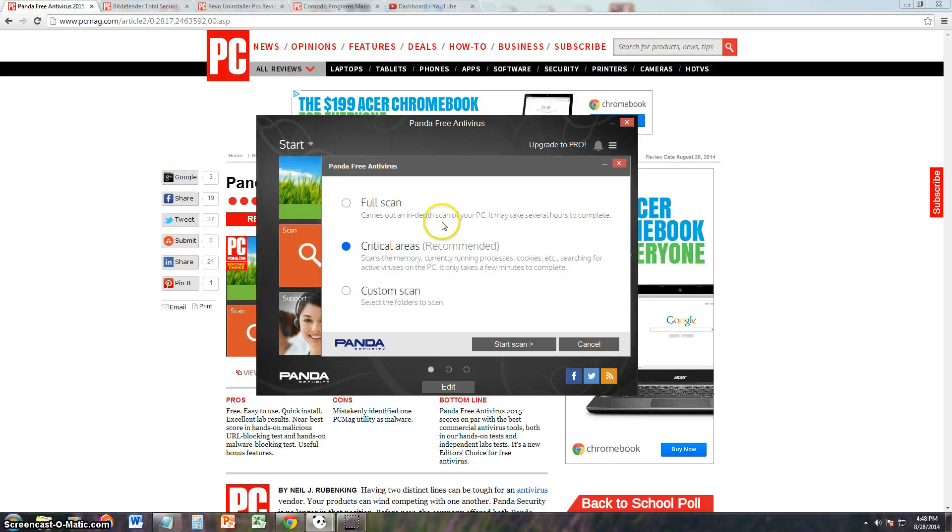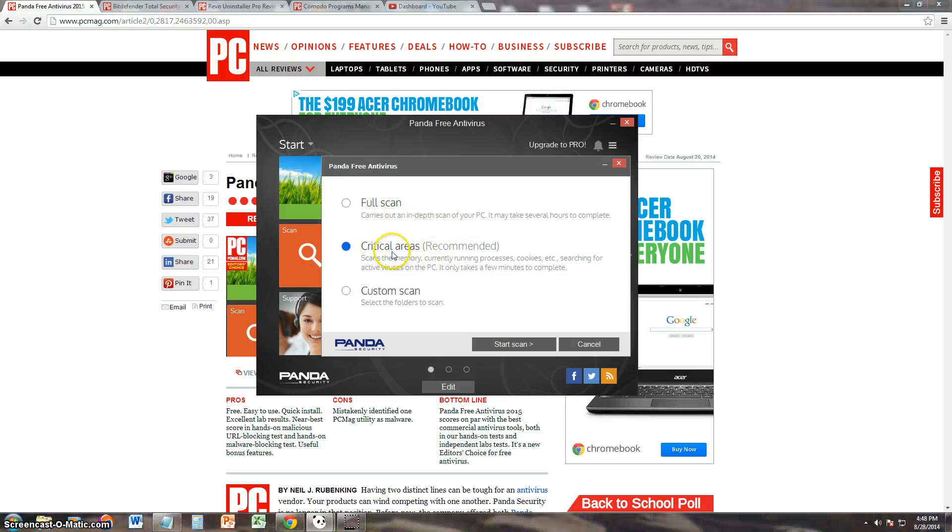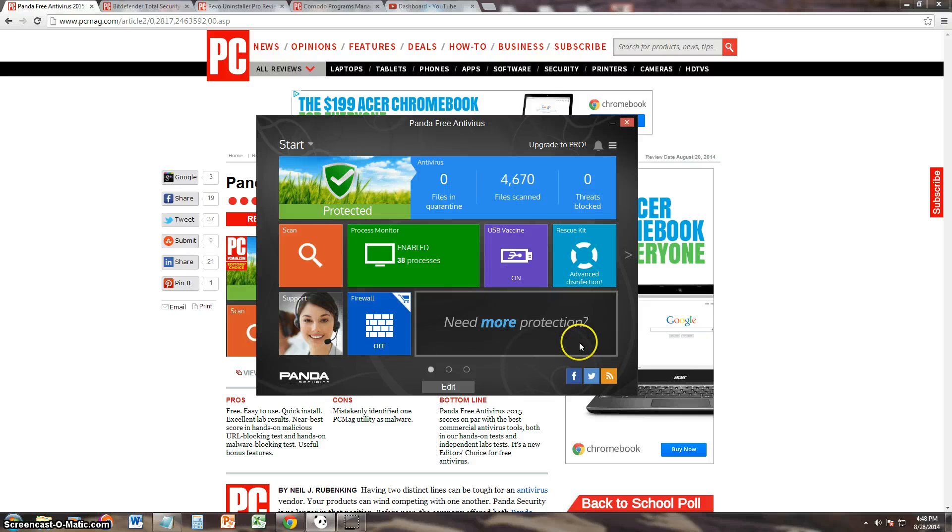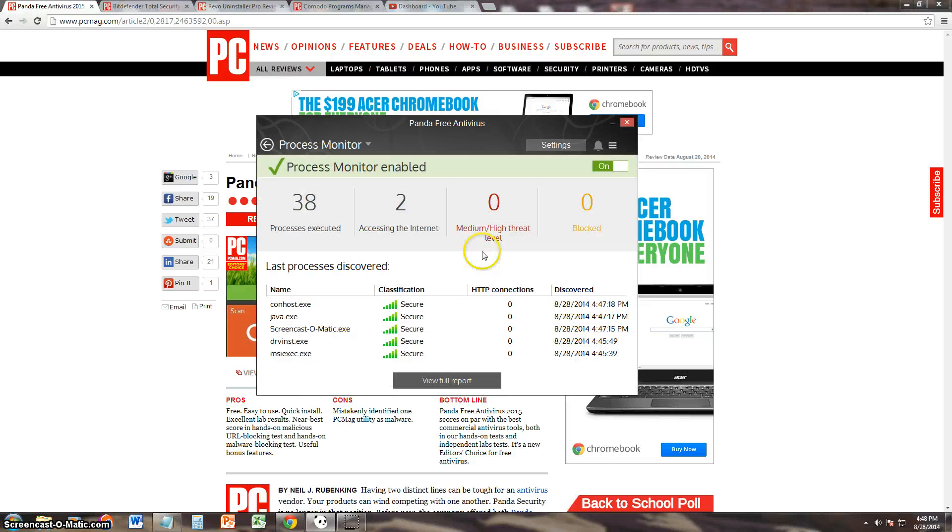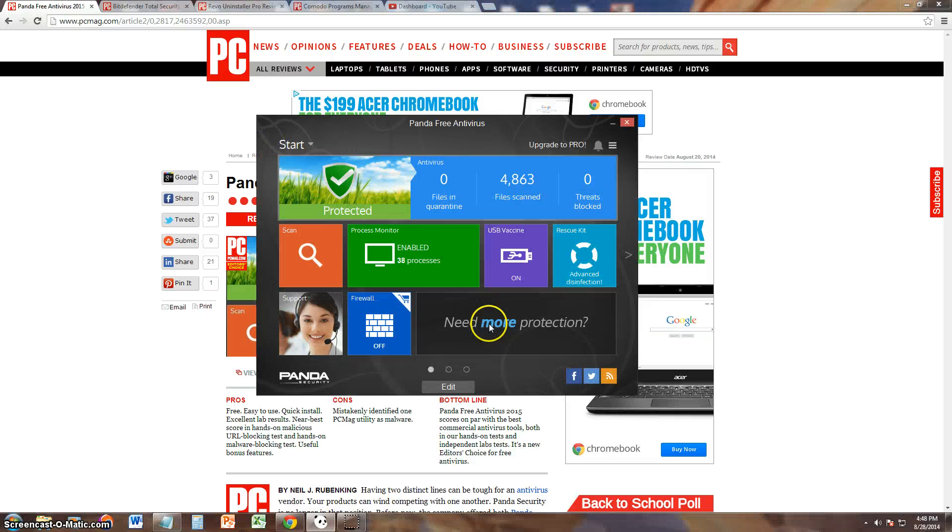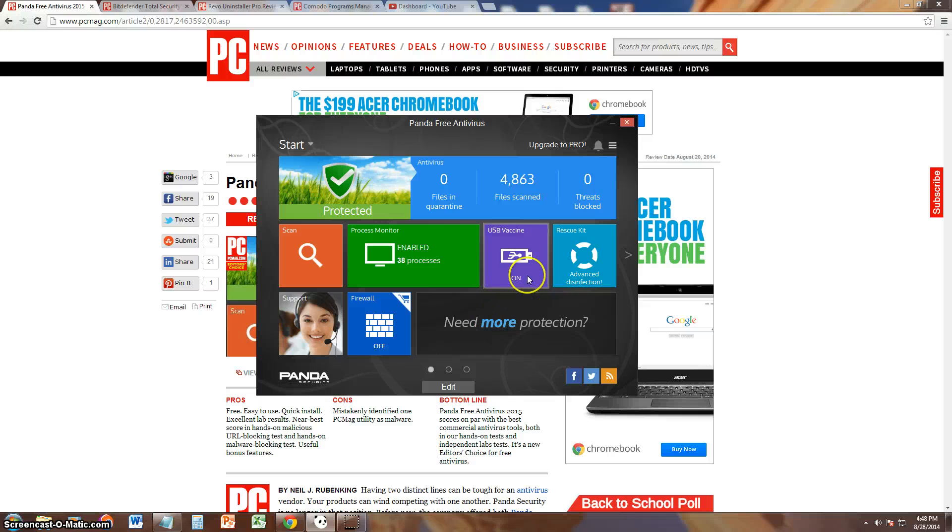So it also has a full scan, critical area scan, and custom scan, just like the one you pay for. Process Monitor has that also, just like the one you pay for.